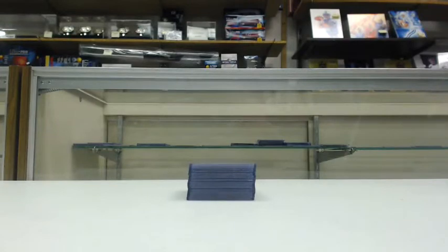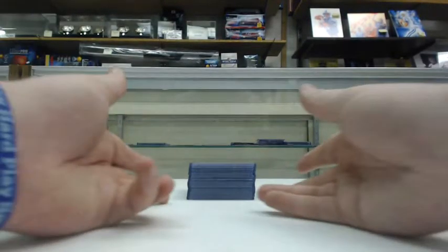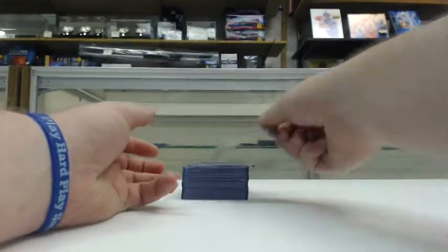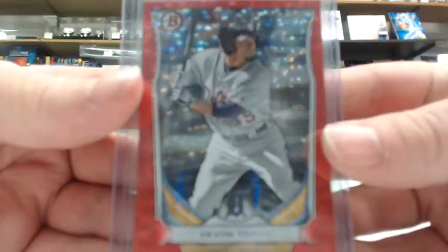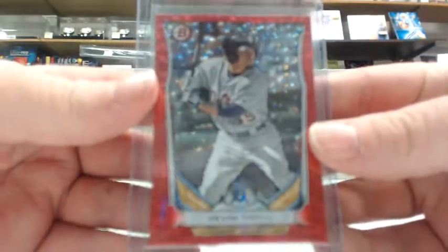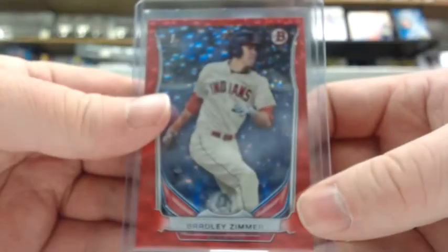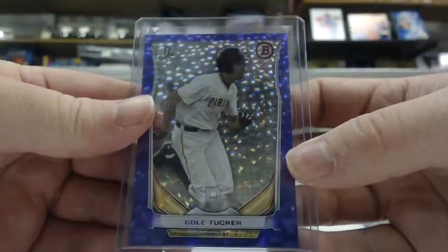Full case was 12 boxes, one auto per, plus some parallels. Here are a few of the parallels to start. Devin Travis red ice to 150 for the Tigers, Bradley Zimmer red ice to 150 for the Indians, and Cole Tucker purple ice to 99 for the Pirates.